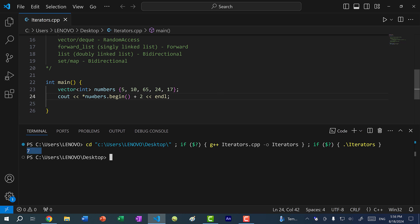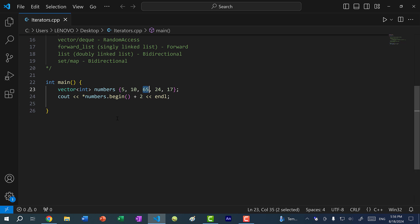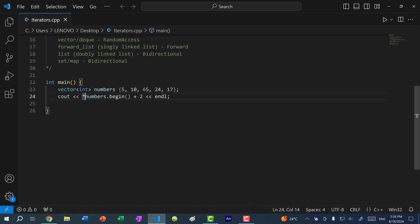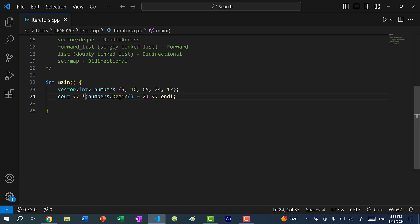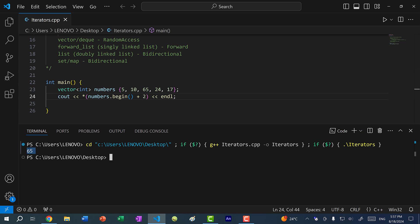You might be thinking: why didn't this print out 65? And that is because of the order of operations. `numbers.begin()` gives us the iterator for the first element, then we call the dereference operator which gives us five, and then we add two. So if I want 65, we would have to do `*(numbers.begin() + 2)`. If I save and run the program, now you can see we get 65.